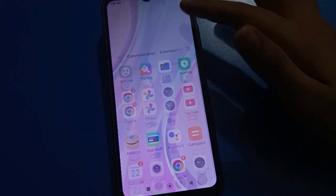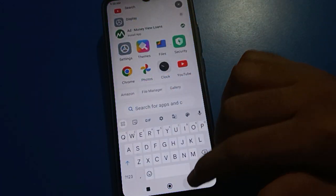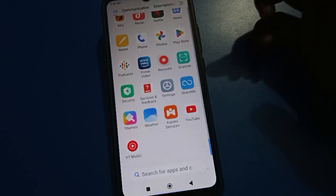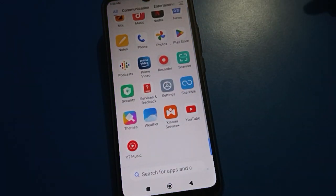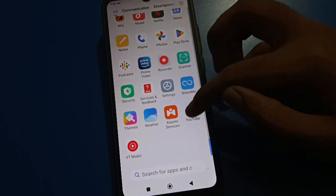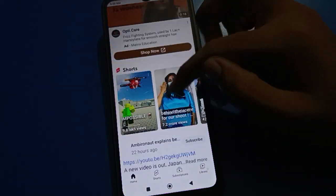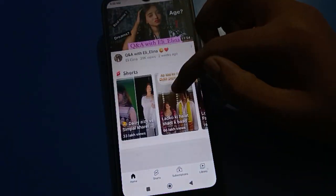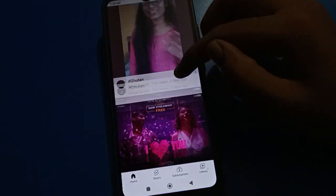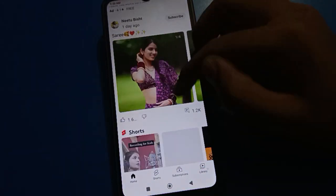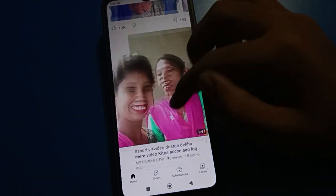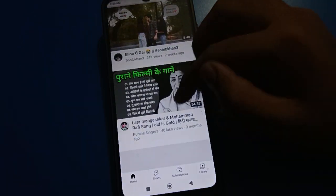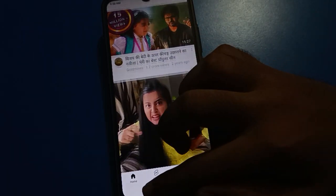After connecting to WiFi, if you want to open the YouTube app, you can open the YouTube app in your Redmi mobile. You can also use YouTube, WhatsApp, Snapchat, and Instagram apps.